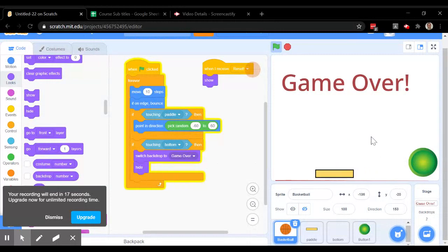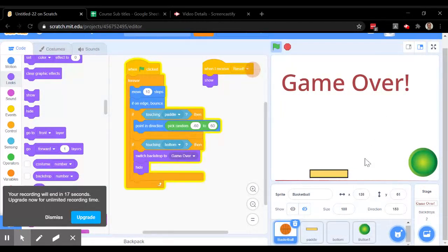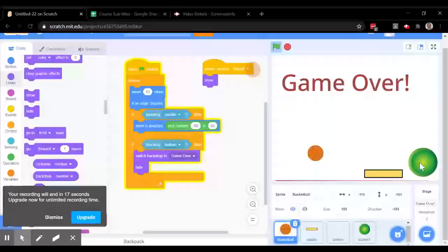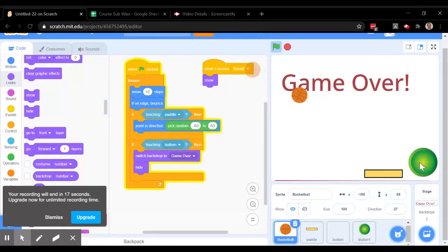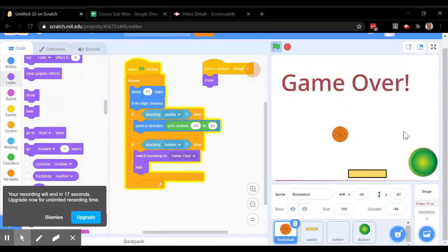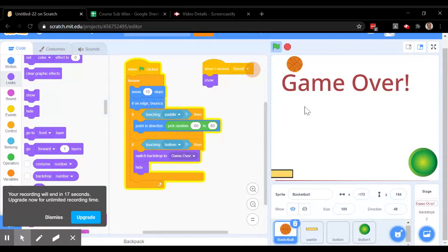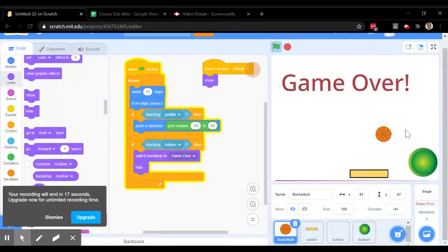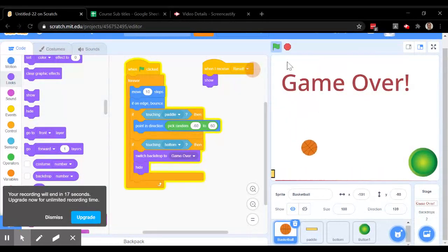Did you see how the ball was moving right here and then hit the bottom? You might want to tell the ball, okay, when you get this reset message, maybe you should move to the top of the screen.